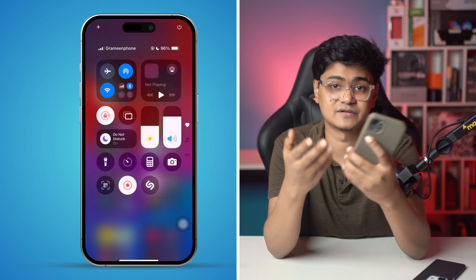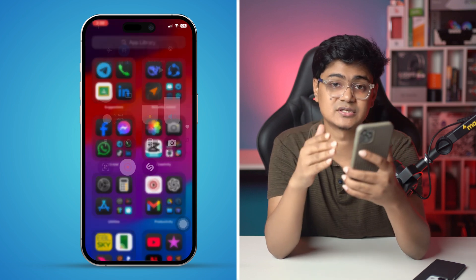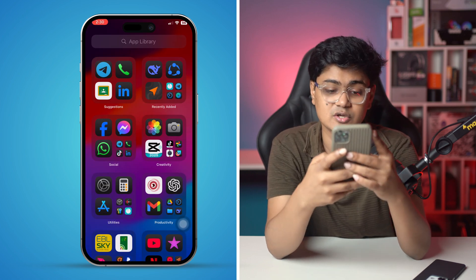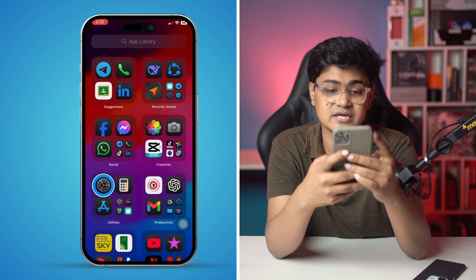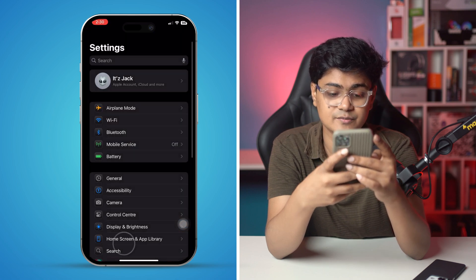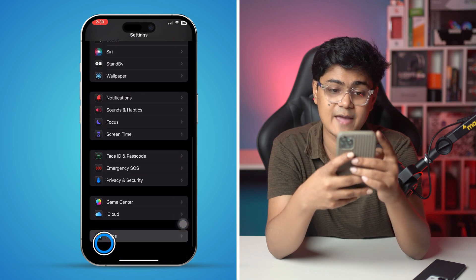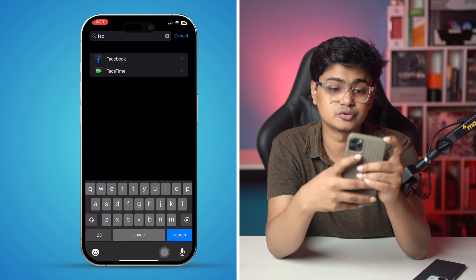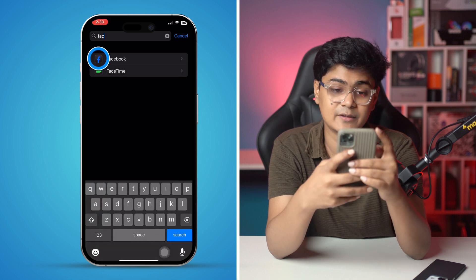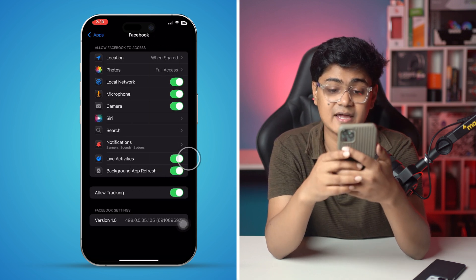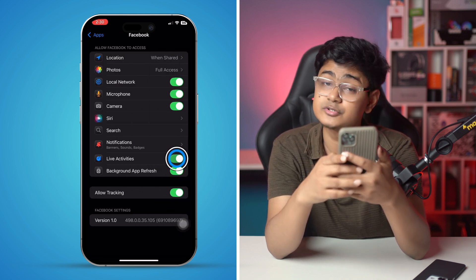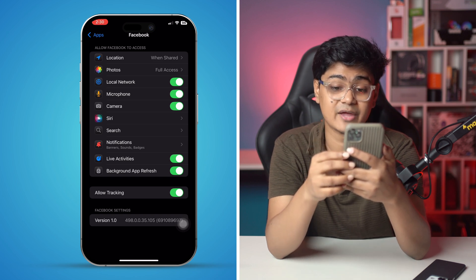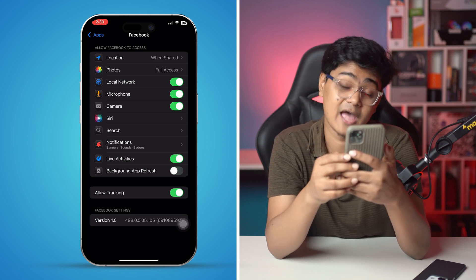If you've done the basic network troubleshooting but still have the same problem, go ahead and open Settings and scroll down to find the Facebook app. Make sure to enable Live Activity and also, very importantly, enable Background App Refresh for Facebook.